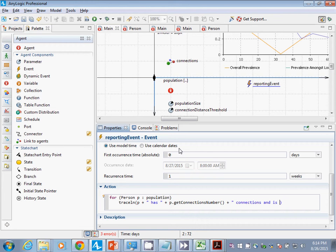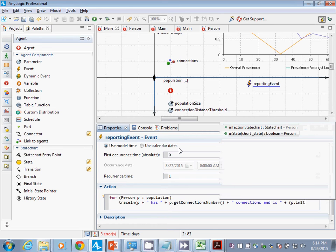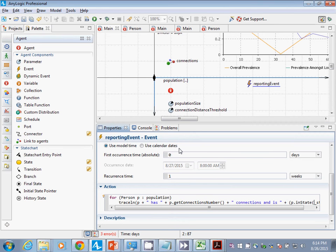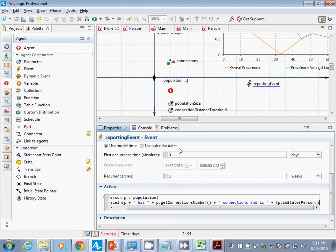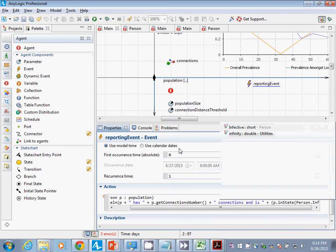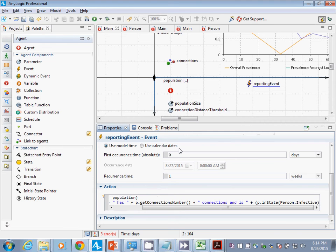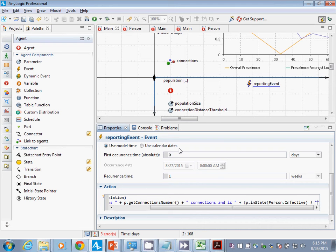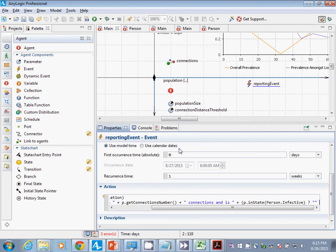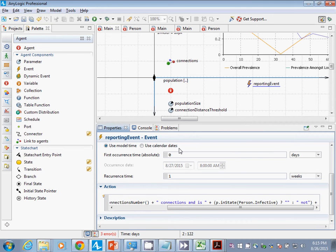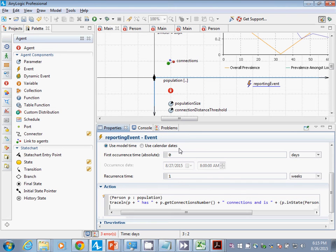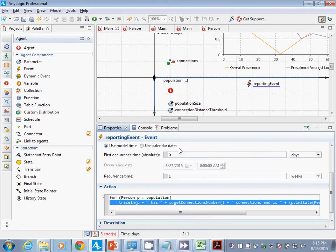Now, I'm going to print out the name of P, and then I'm going to say, has P dot get connections number. And is, watch this, P dot in state. We're going to ask, is it in the infected state? Person dot infective. Are they infective? If so, we will say, we'll not say anything. Otherwise, we will say, not, and then we will say, infective. Maybe that's a mistake. I apologize if it is, but this is the loop.